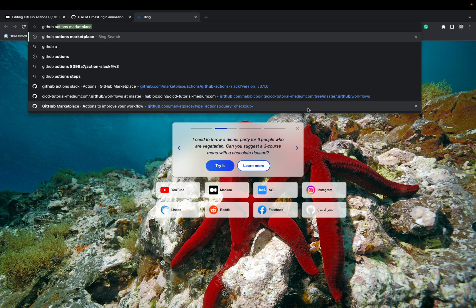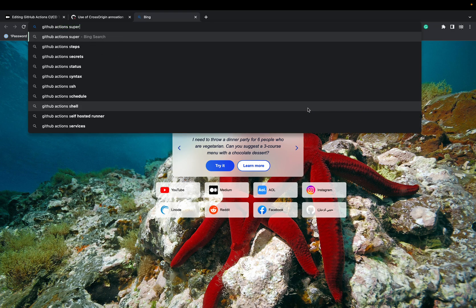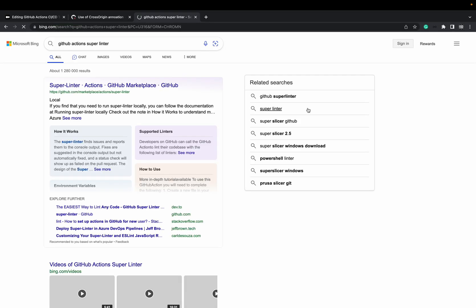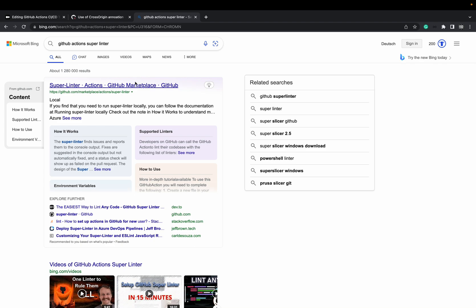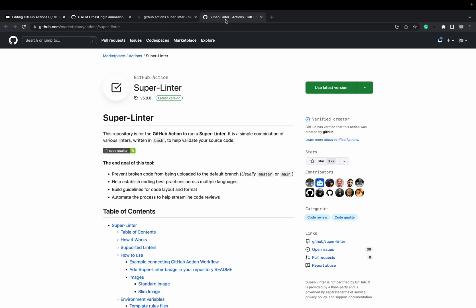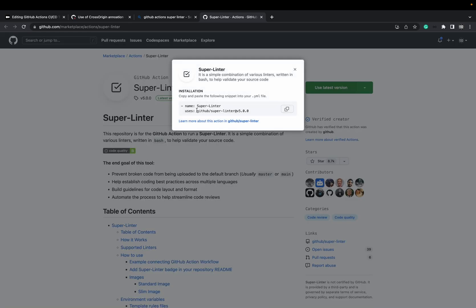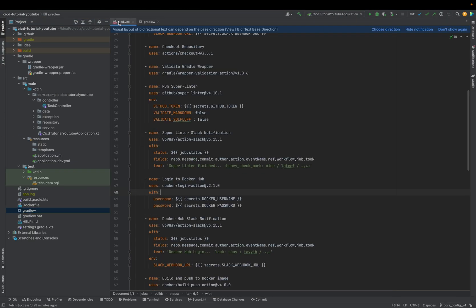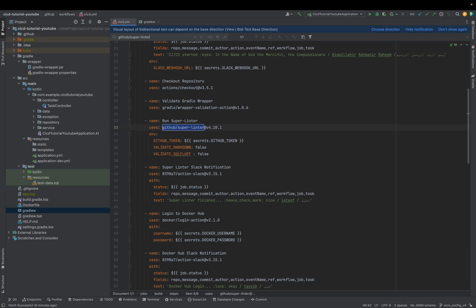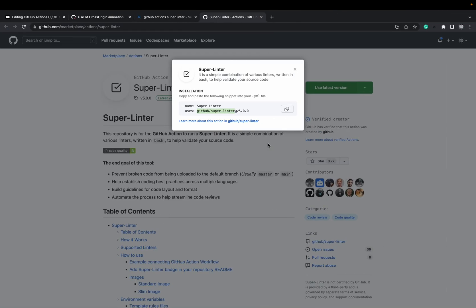Just type 'GitHub Actions superlinter'. Now we come to the superlinter — it's our superlinter. You can verify you're on the proper site by looking in the pipeline. Let's search for it. As you can see, there it is, and there is even a new version available.